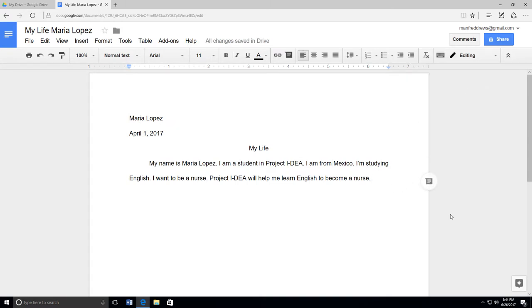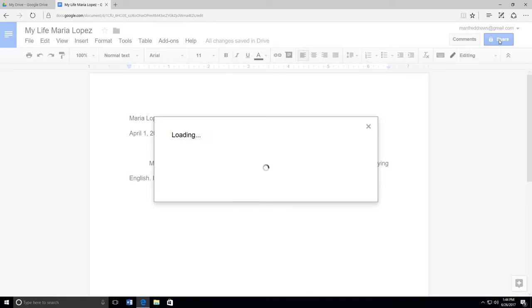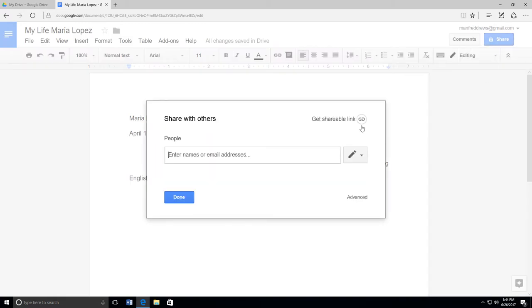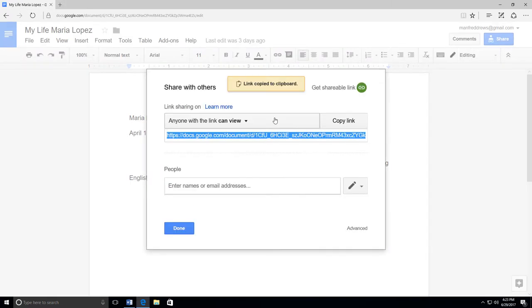To share your document or submit it in Canvas, click on the blue Share button on the top right. Then click Get Shareable Link. You have different options for sharing your document.